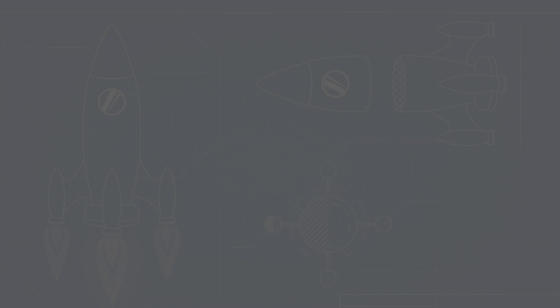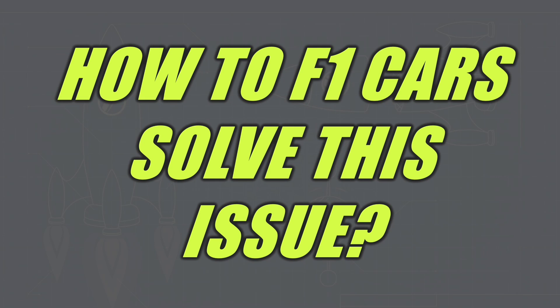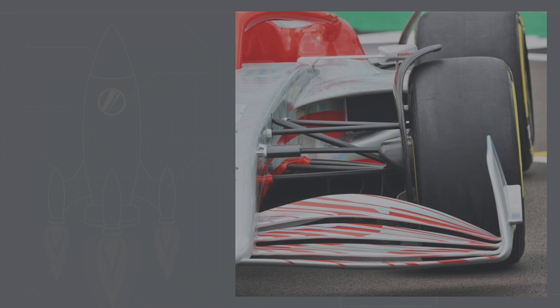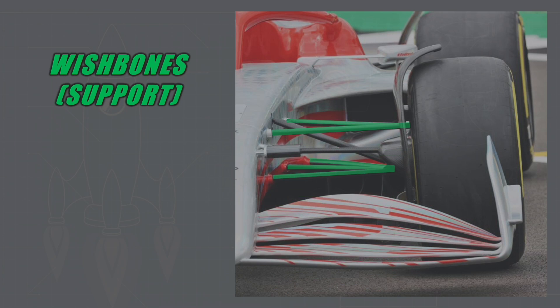So how do F1 cars and their engineers in Formula 1 solve this issue? Now it is solved through their suspension systems. The F1 suspension systems are a lot more complex than your typical road car but they come down to three main components.